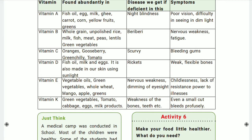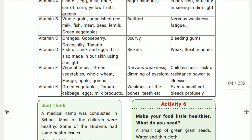Vitamin D is very important for the formation of bones. If you are deficient in vitamin D, the deficiency disease is rickets — which causes weak and flexible bones.